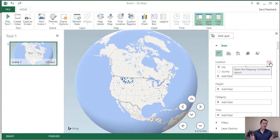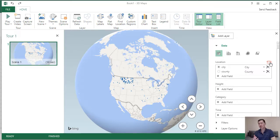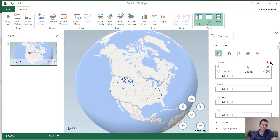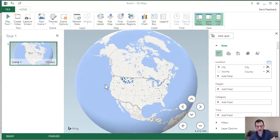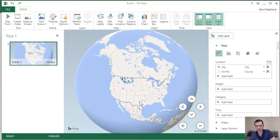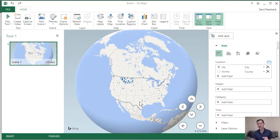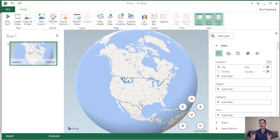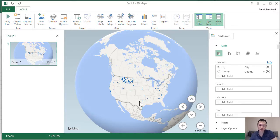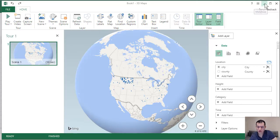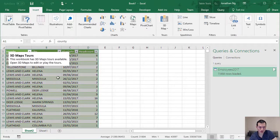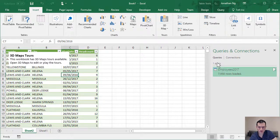I know in this case that all of our locations are in the state of Montana. So they should really all be clustered here and not spread around these other locations as well. To improve this, what we're going to do is we're actually going to go back to our data and add another field which specifies the state. I'm going to close it down.